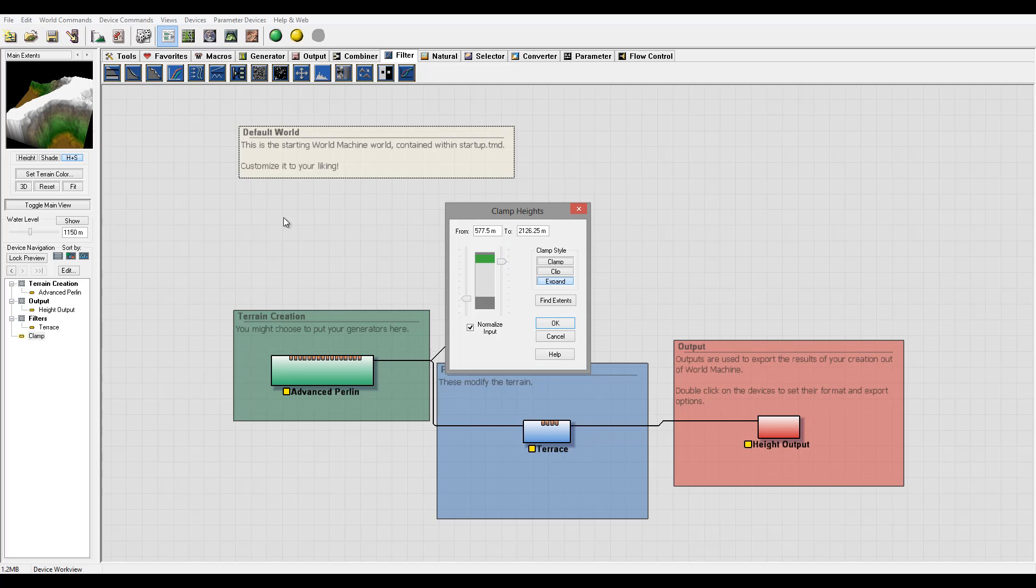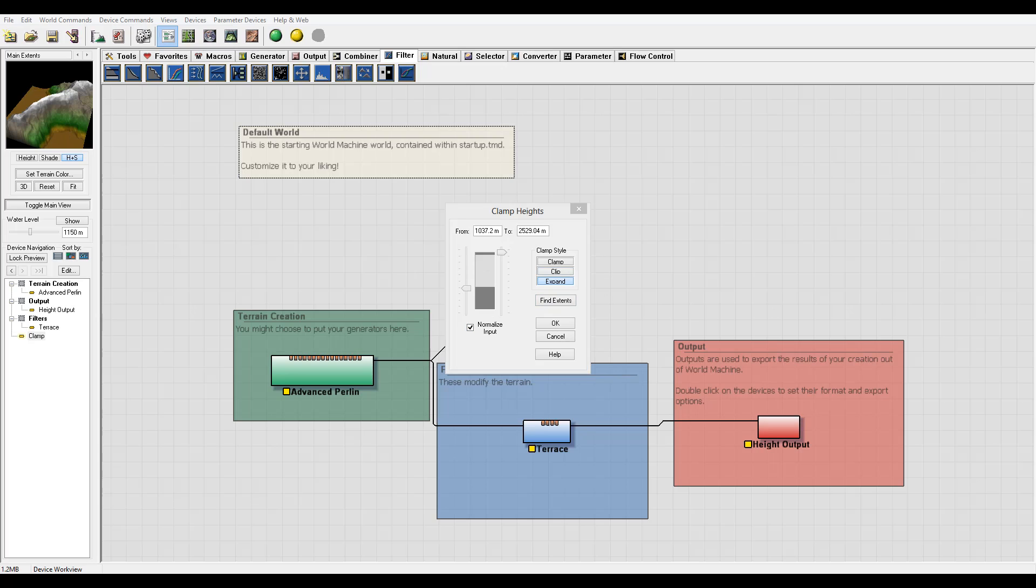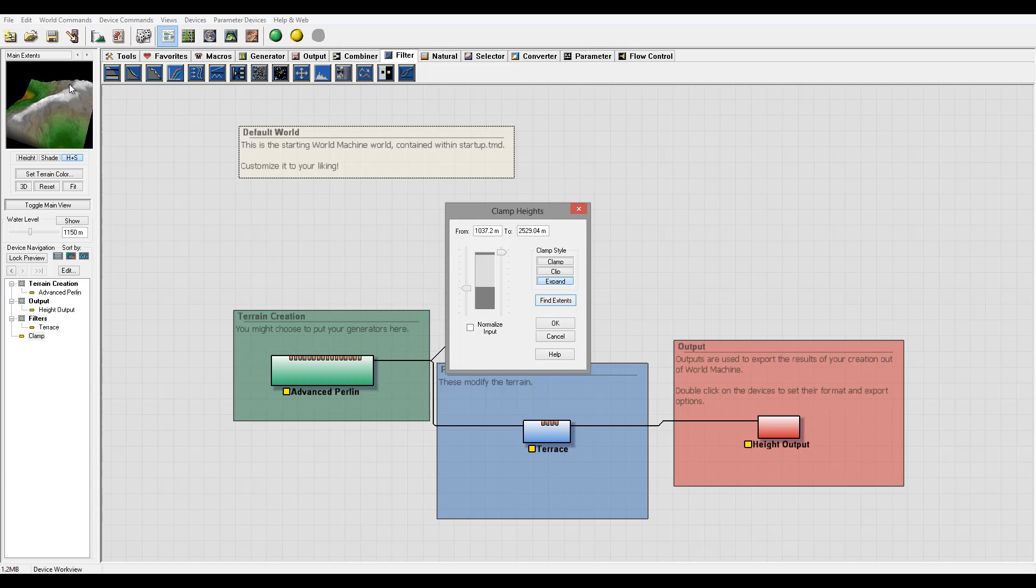We also have find extents which by pressing it will automatically evaluate the current terrain and set the high range minimum and maximum values that exist. Find extents will take lowest and highest point, then we have the lowest points created, extend to the lowest and extend to the highest, and stretch all values between these two points for our terrain.